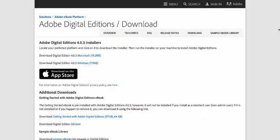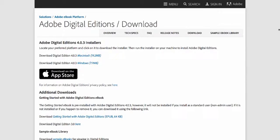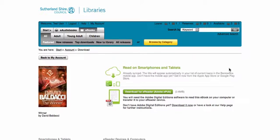From the Digital Editions download page, choose the installer file for your platform and install the software. Back on the BorrowBox download page, click on the green Download for eReader button.